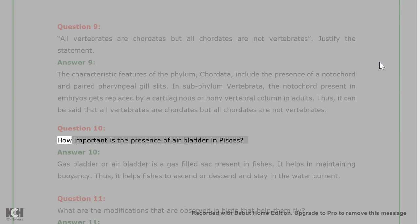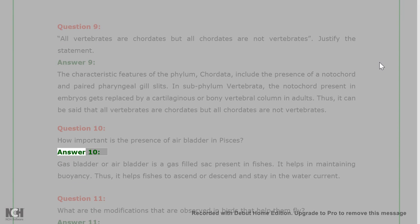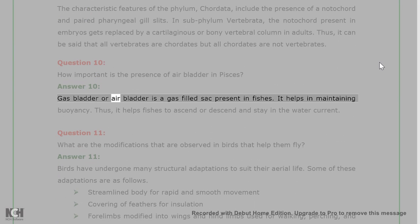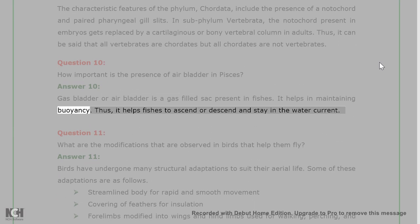Question 10: How important is the presence of air bladder in Pisces? Answer 10: Gas bladder or air bladder is a gas-filled sac present in fishes. It helps in maintaining buoyancy. Thus, it helps fishes to ascend or descend and stay in the water current.